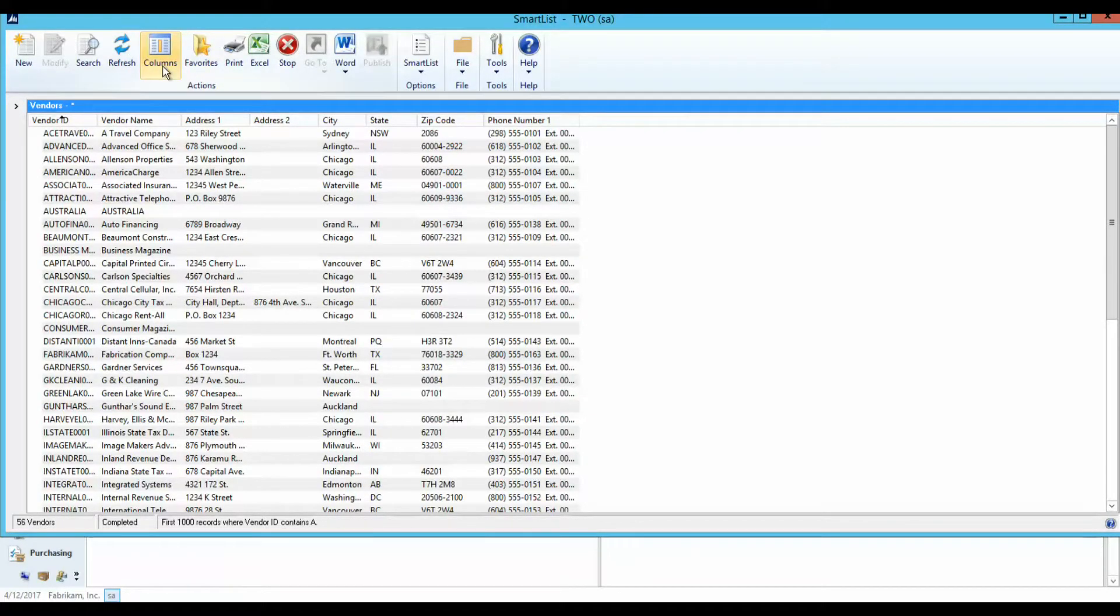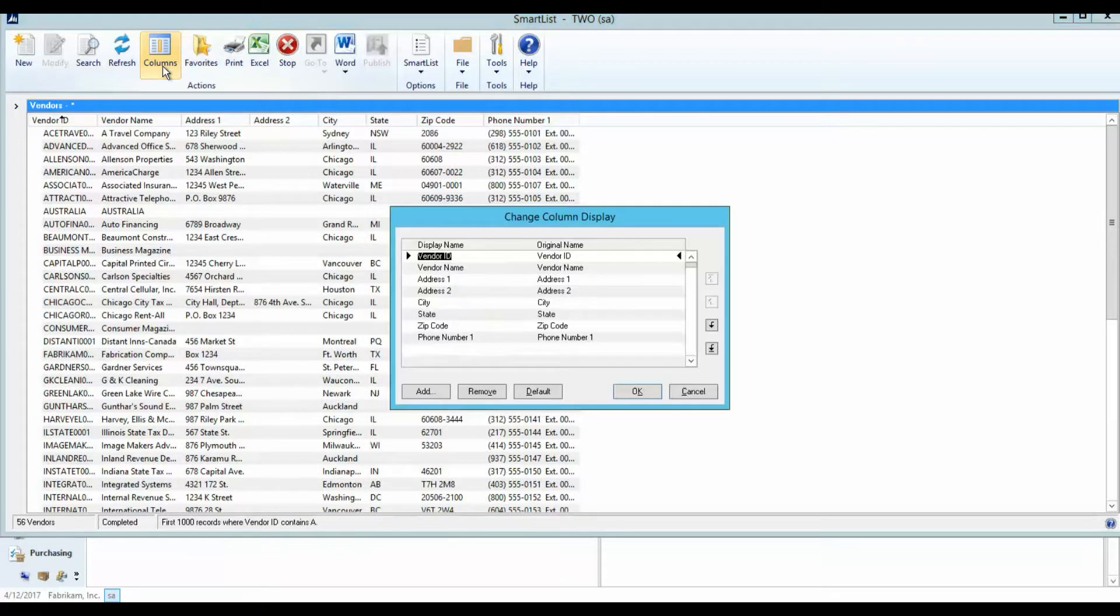The Columns button is used to add new columns or update existing columns within a Smart List.